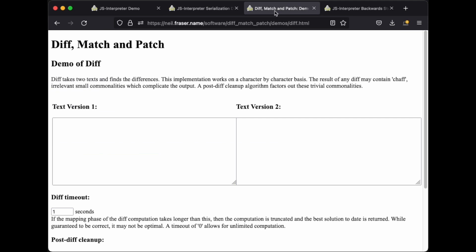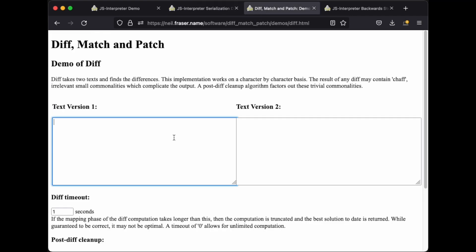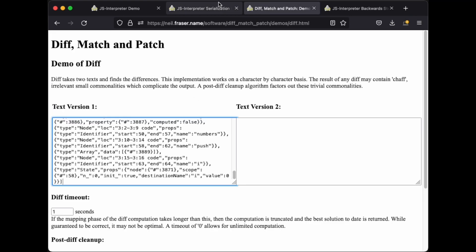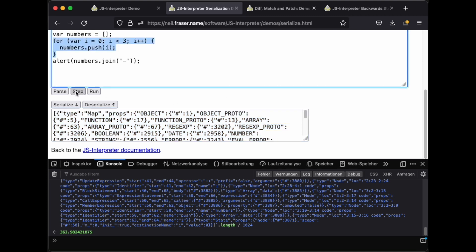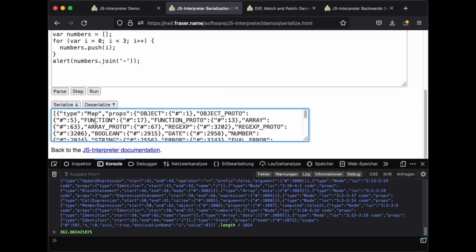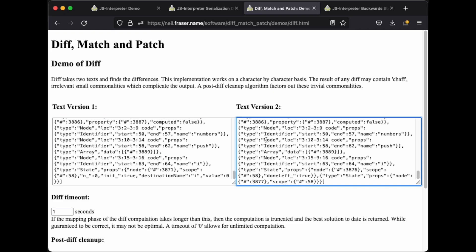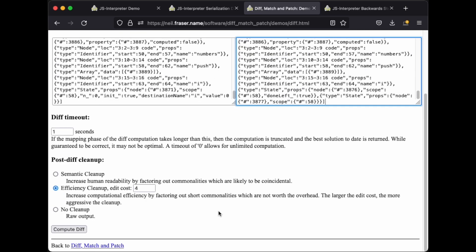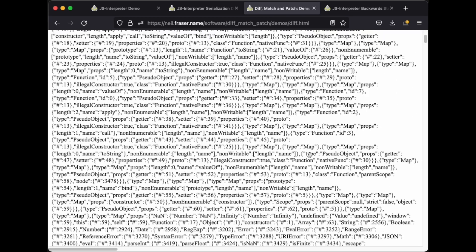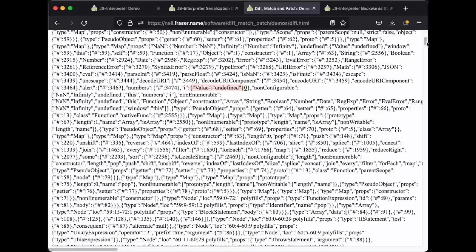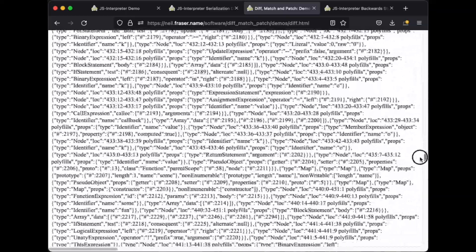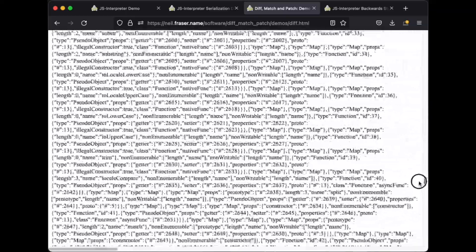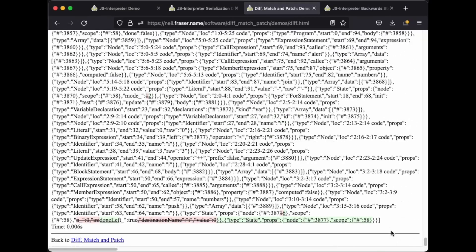This page implements a fast diff algorithm written in JavaScript. We'll copy one serialization to the first text area. Then we'll step a couple of times and copy the next serialization to the second text area. The result shows that the two serializations are mostly identical, with only a tiny delta between them.